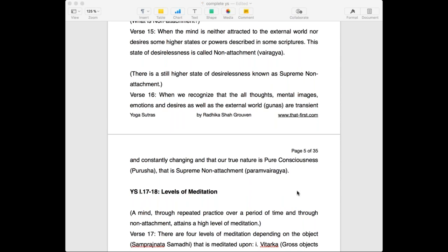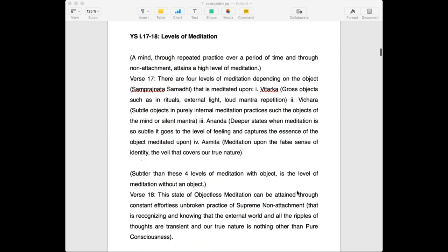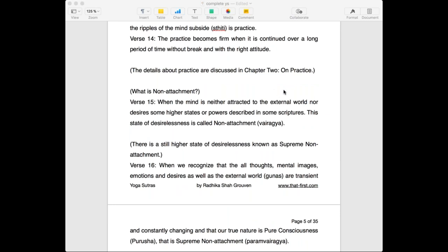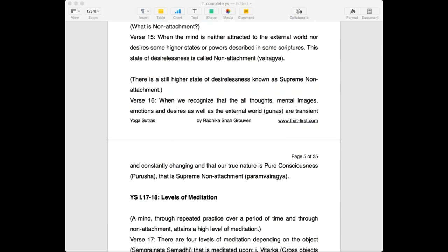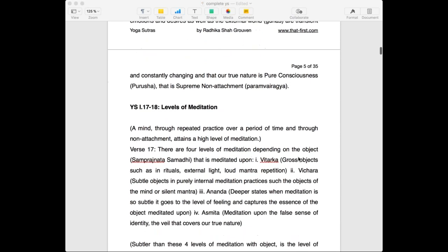So abhyasa and vairagya ultimately lead to param vairagya. In that case, we go to the levels of meditation — this is very interesting, especially for those of you who are practicing some kind of meditation.